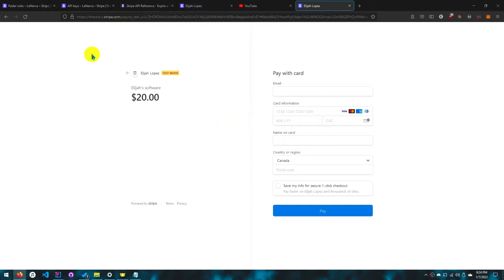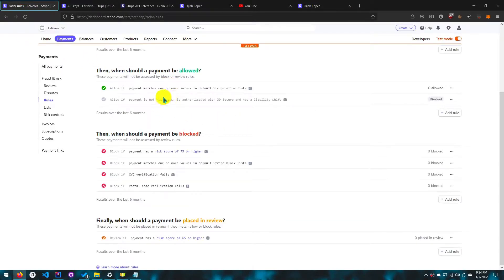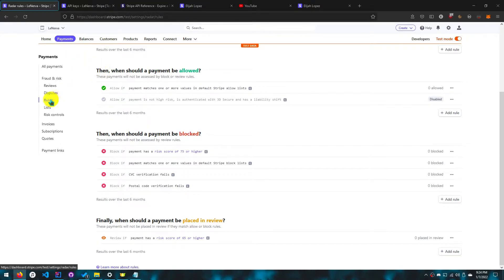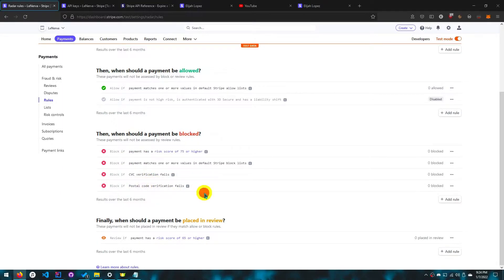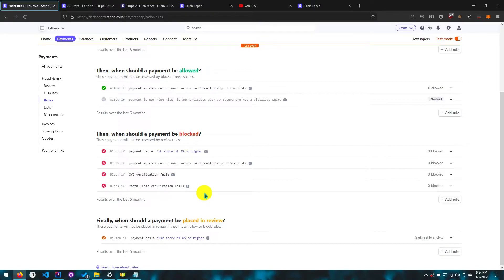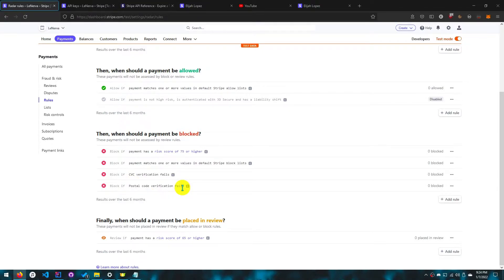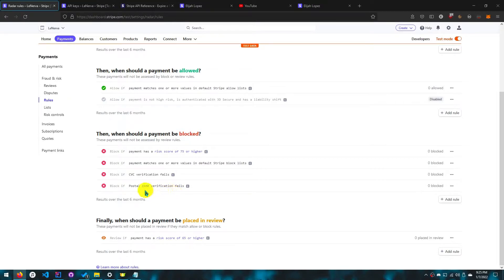The first thing we'll need to do is set up Stripe. Once you log in, go to Payments and click Rules. You'll see I have some additional rules because with credit cards there are two things you can worry about, which is fraud and risk. An easy way to prevent fraud is to block if the postal verification fails. We don't need to let Stripe's AI do it, we'll just do it manually.